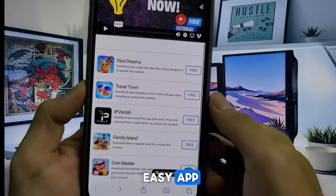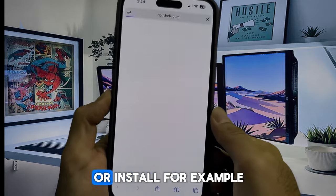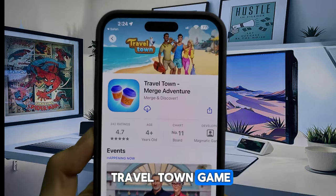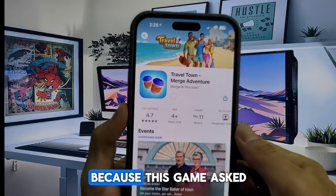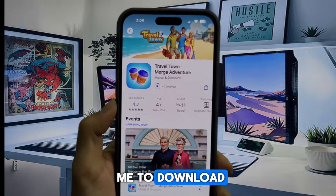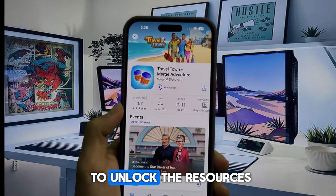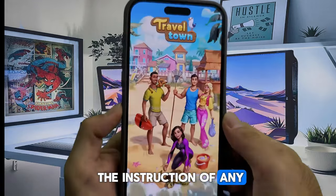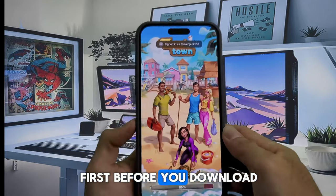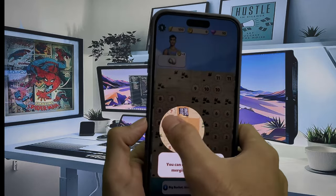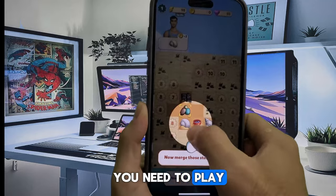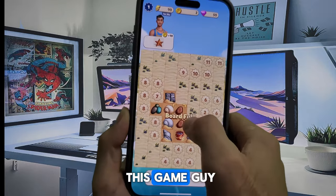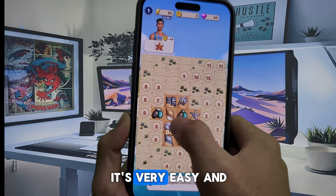You can choose any easy app or game to download or install. For example, I choose to download Travel Town game and complete level 9, because this game asked me to download and complete level 9 to unlock the resources. Make sure you read the instructions of any app or game first before you download. After downloading, you need to play this game until you reach level 9.